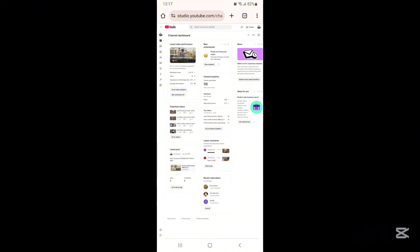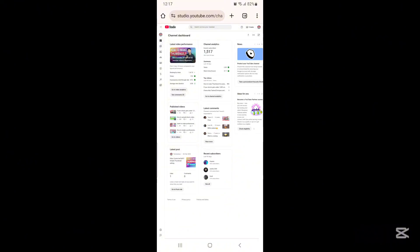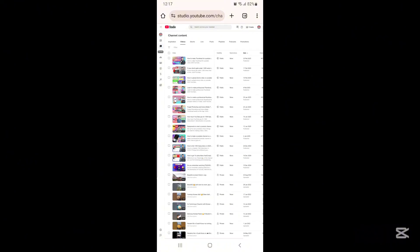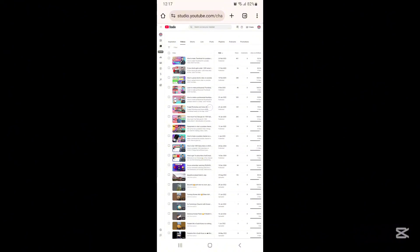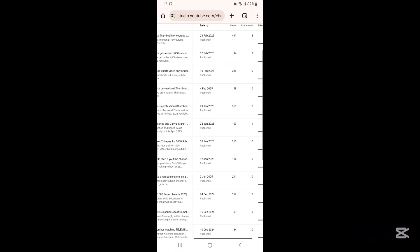After that, log in to your YouTube channel in the Chrome browser using your Gmail account. Now you can open your YouTube channel in the Chrome browser just like on a desktop. Here you can find every feature and every setting that is available on YouTube. Now click on the content option and choose the video for which you want to upload a brand new thumbnail.